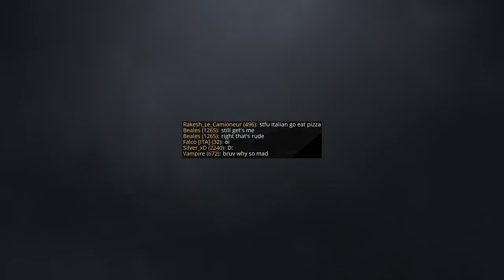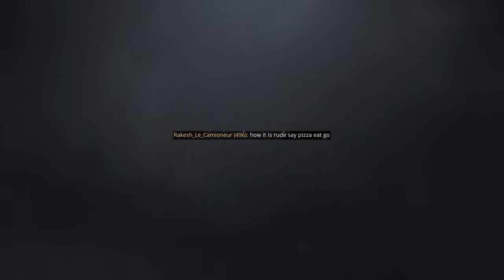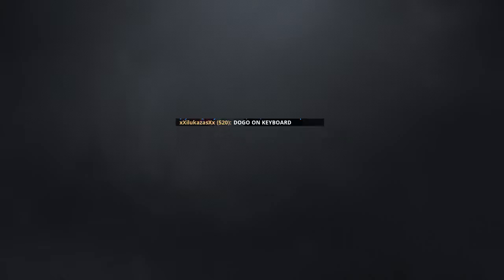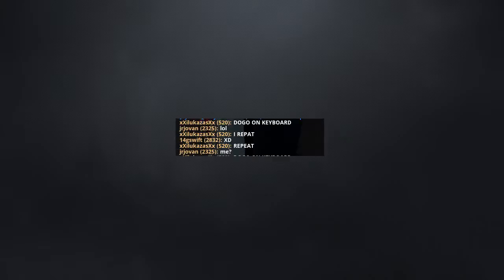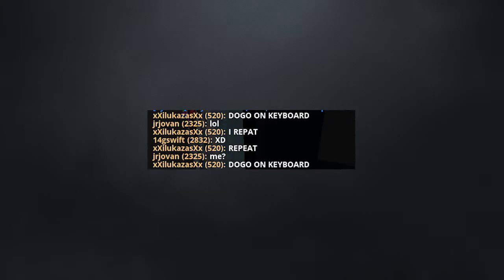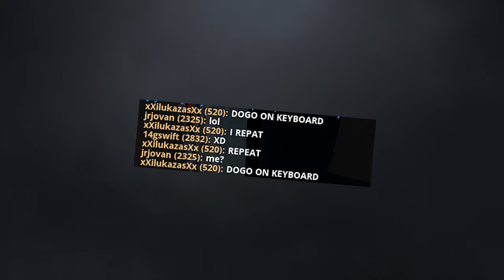Bro, why are you so mad? How is it rude to say go eat pizza? Dog on keyboard. I repeat, dog on keyboard.